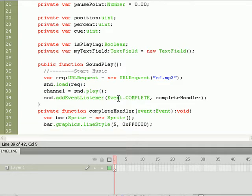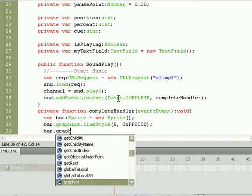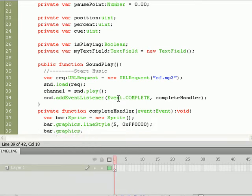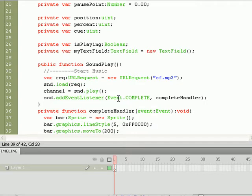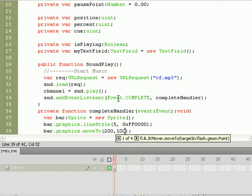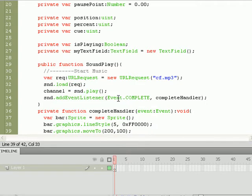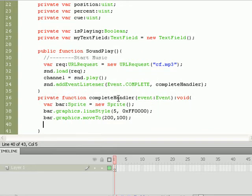But we need to have a starting point for this line, so let's determine what that will be. Do bar.graphics.moveTo, and then we'll pass it a point on the stage, say an x value of 200 and a y value of 100. That'll be the starting point of the line.